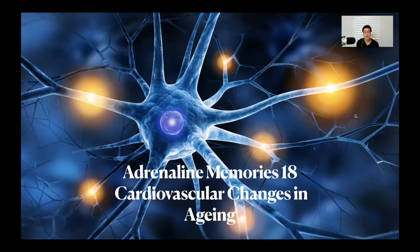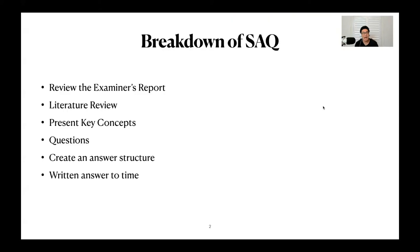Good morning everyone and welcome to episode 18 where we will be discussing the cardiovascular changes in aging. As always, for those who are new here, we do a breakdown of the short answer question. This is our format: we're going to review the examiner's report, then I'm going to show you where I get my information from. We do a literature review, I'll present the key concepts, answer any questions, and then we're going to create an answer structure and write an answer to time together.